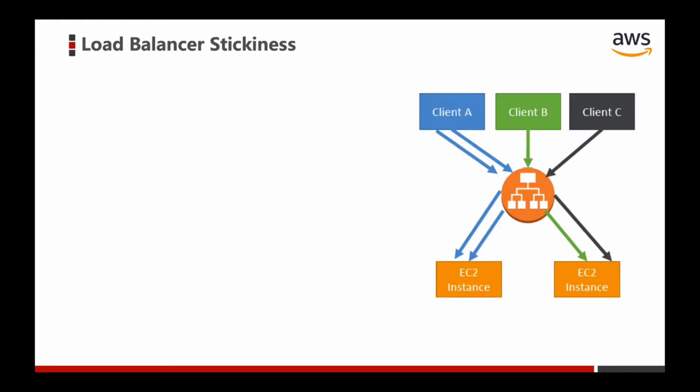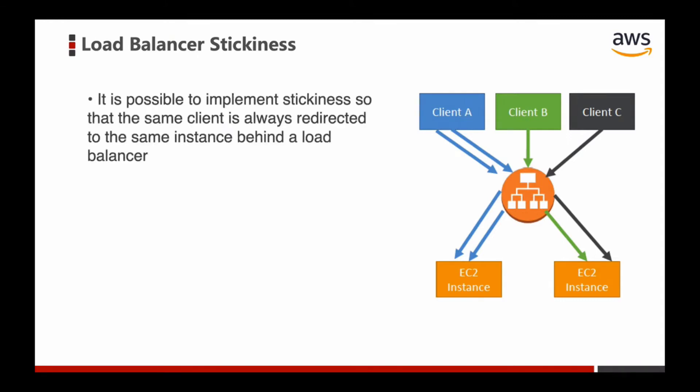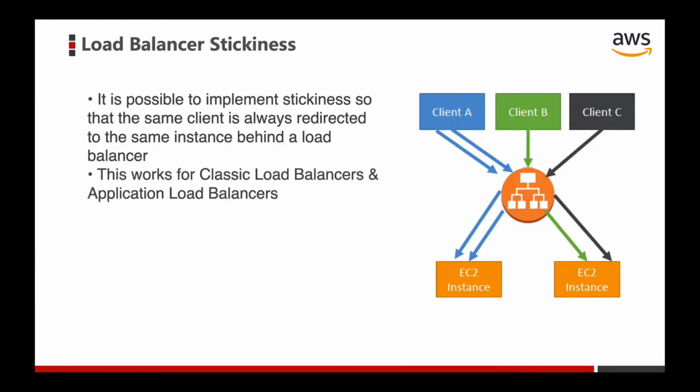Hey guys, in this video I will talk about AWS load balancer stickiness. It's possible to implement stickiness so that the same client is always redirected to the same instance behind the load balancer. This works for Classic Load Balancers and Application Load Balancers.